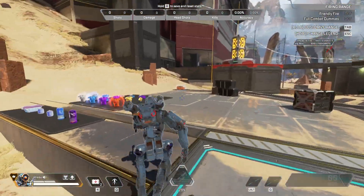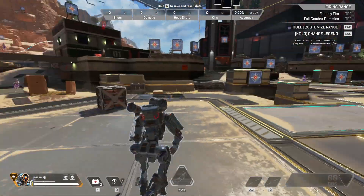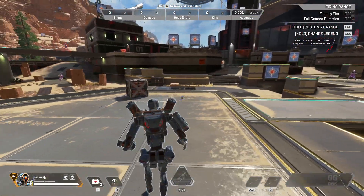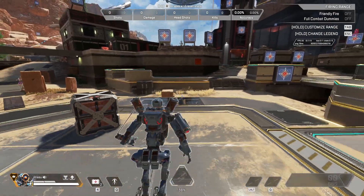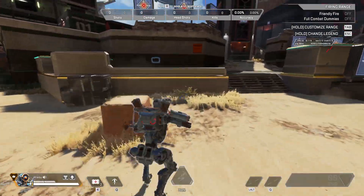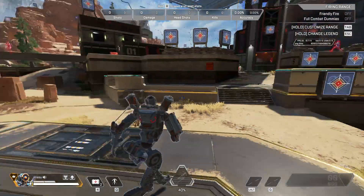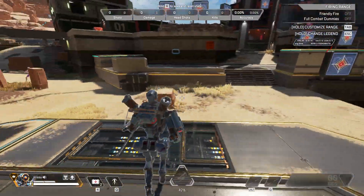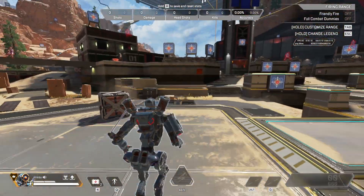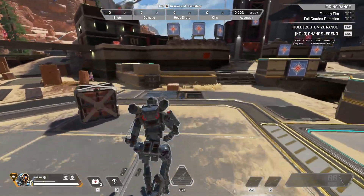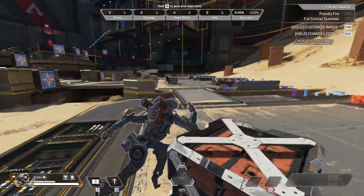The idea of the tap strafe is to run and do a quick slide. By sliding, you then jump and move toward the other direction. After that, scroll up with your mouse to rapidly input forward movements, which lets you quickly change your direction mid-air.